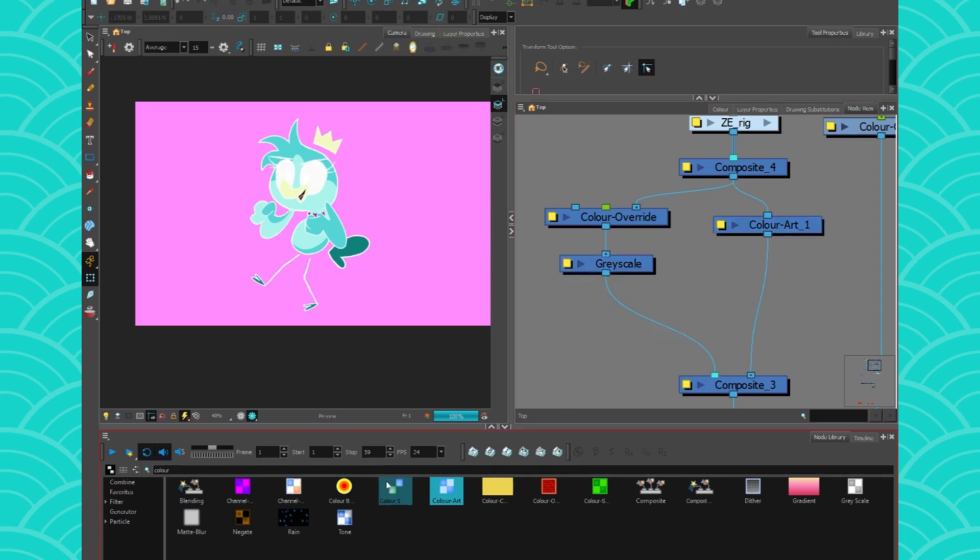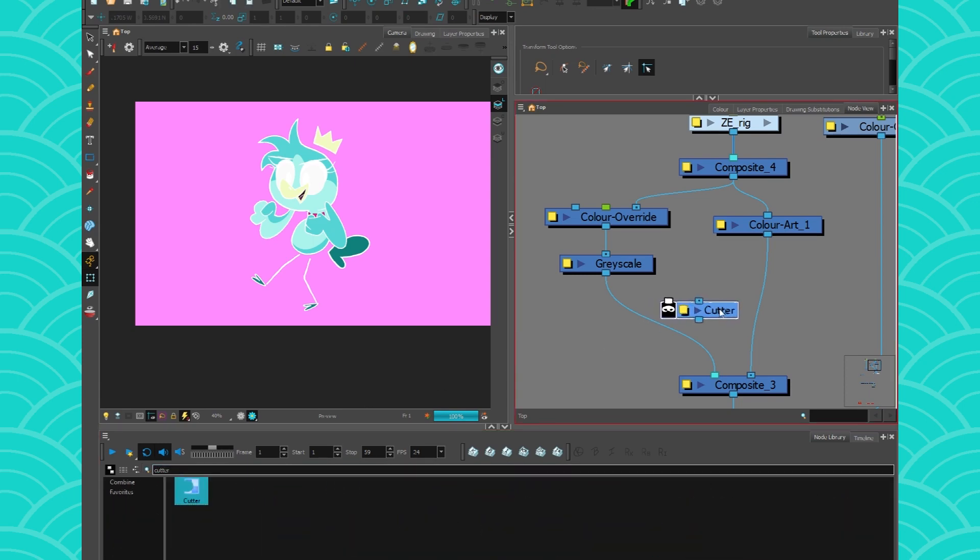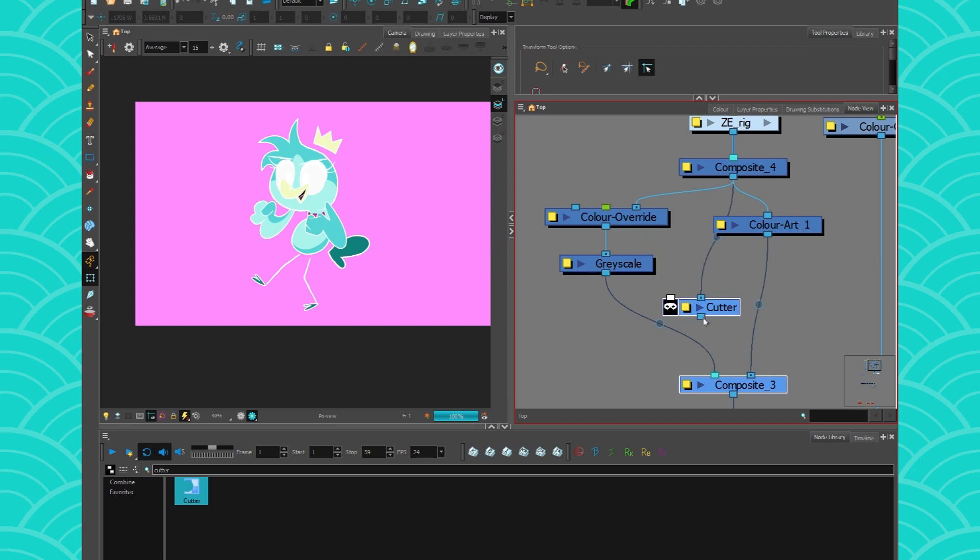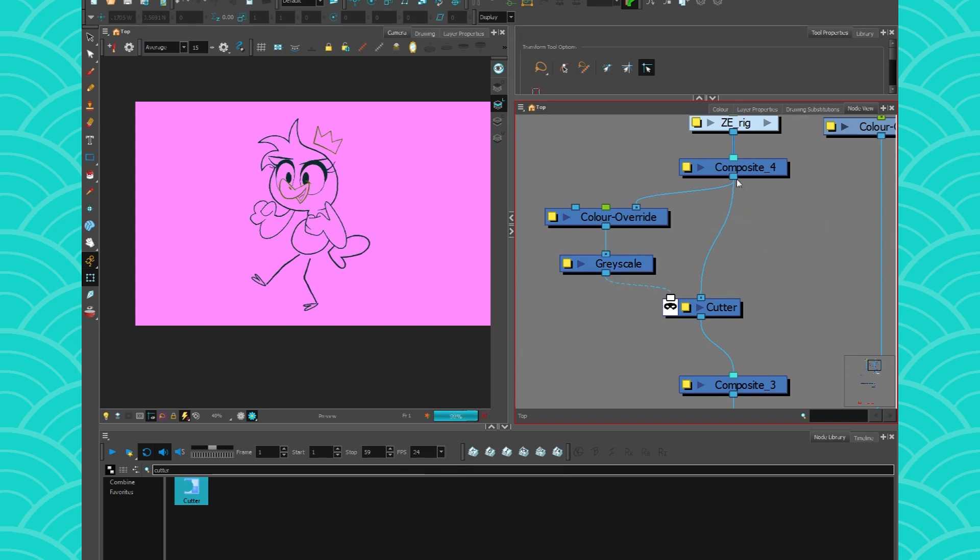And to do that, you will just take a little cutter. Where is my cutter? I lost it. Cutter. Put it on your character. And here you go. You have your line here and your color art. Or just your character with your line on top.